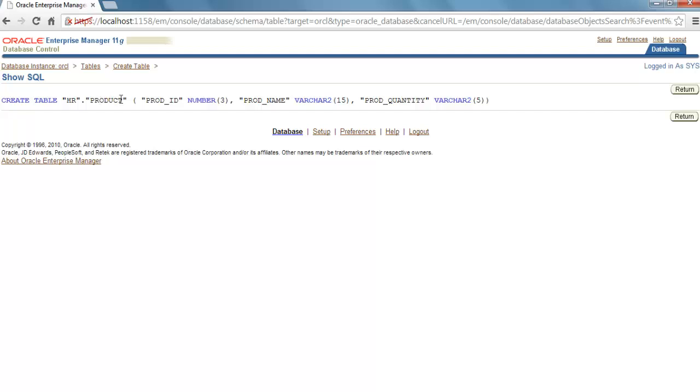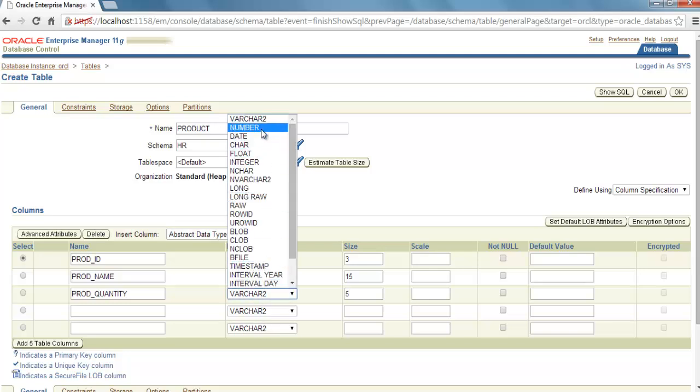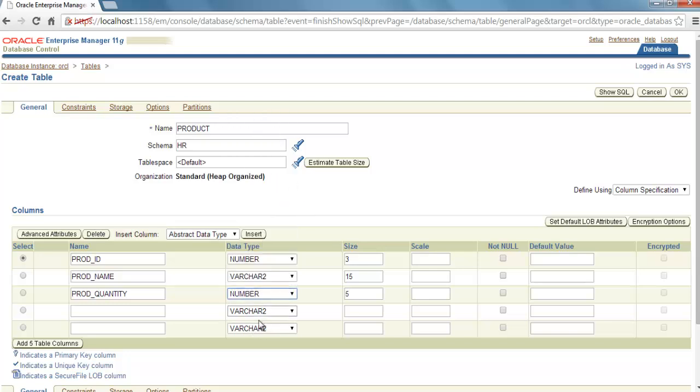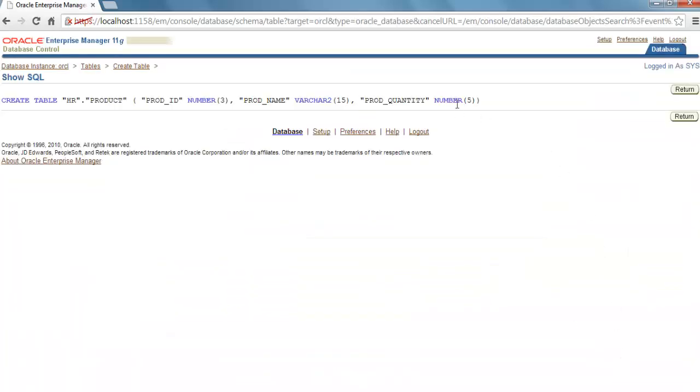It has three columns: PROD_ID, PROD_NAME, and PROD_QUANTITY with the Number, VARCHAR2, and VARCHAR2 data types. But I think we should specify Number here instead of VARCHAR.